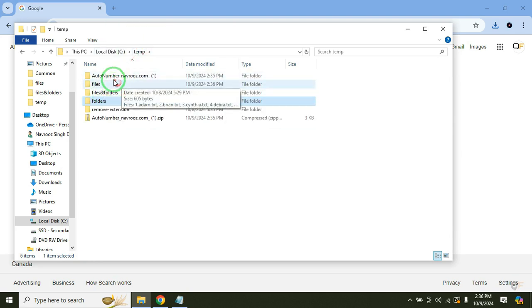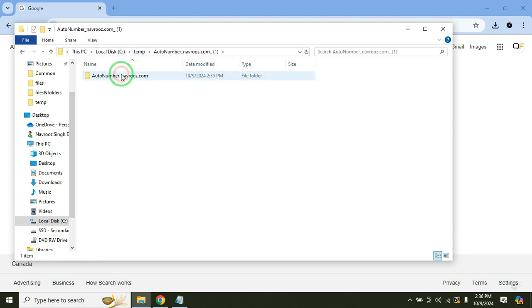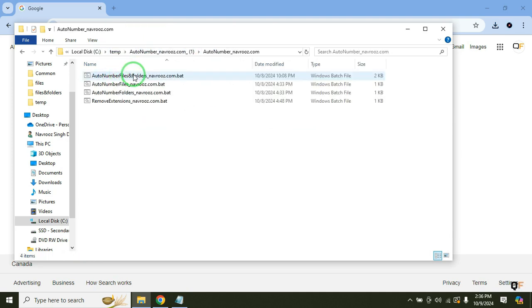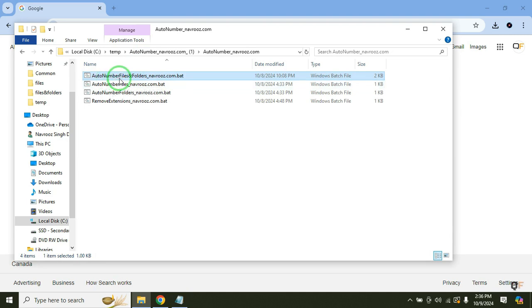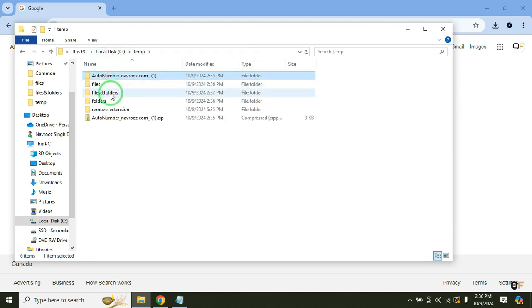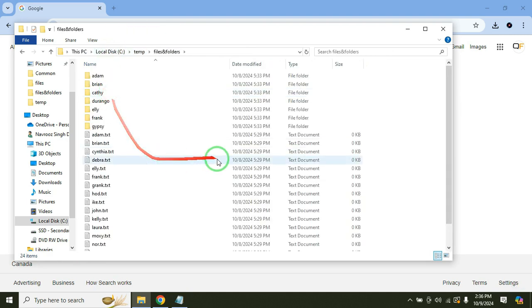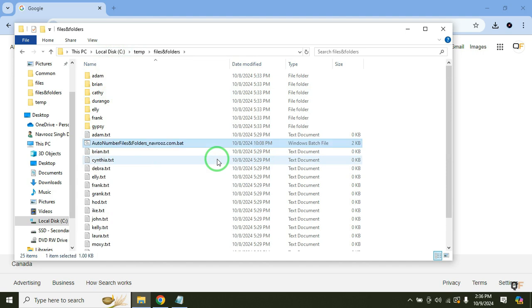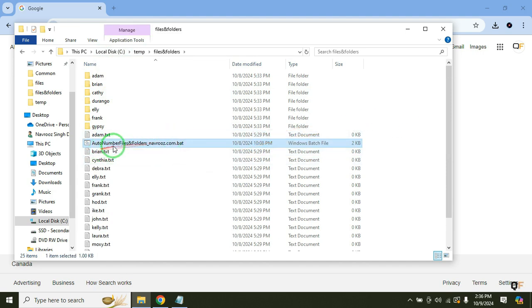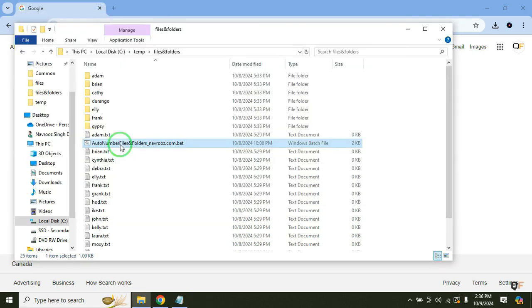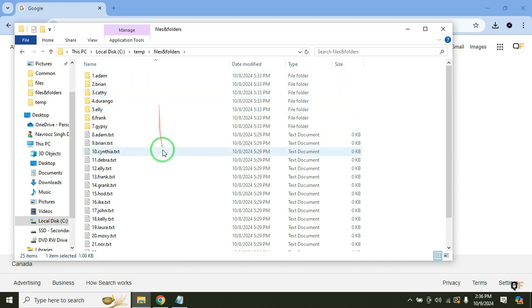Let's try if we have files and folders together. So we have this file auto number files and folders. Copy this and go back where you have your files and folders together and then just run it. And these have been auto numbered now.